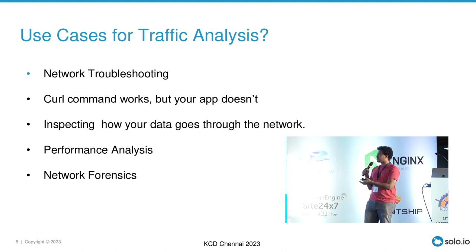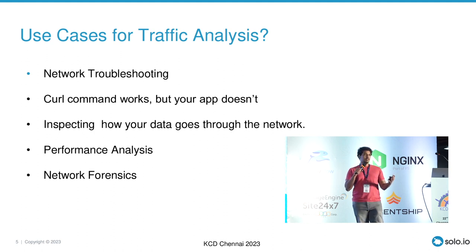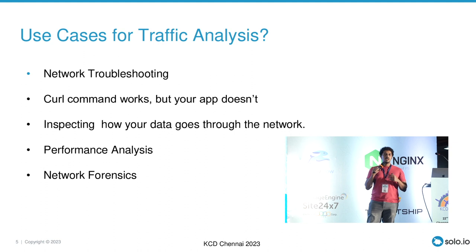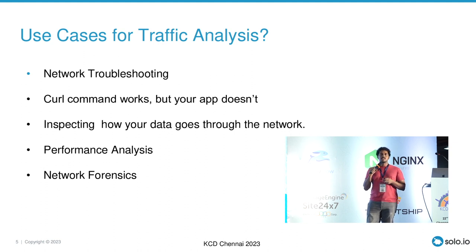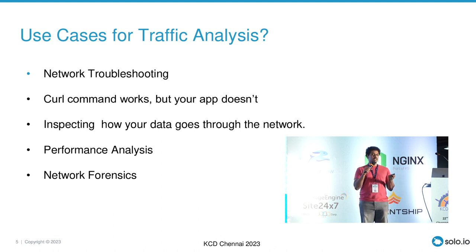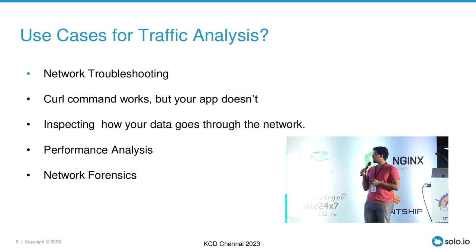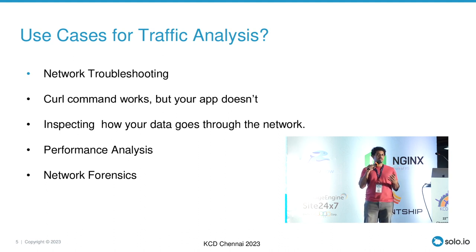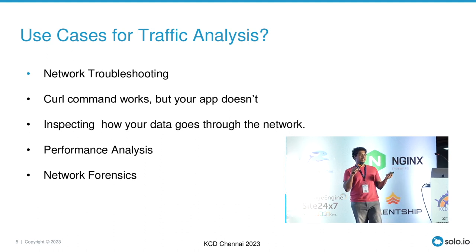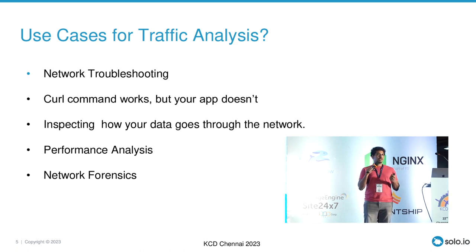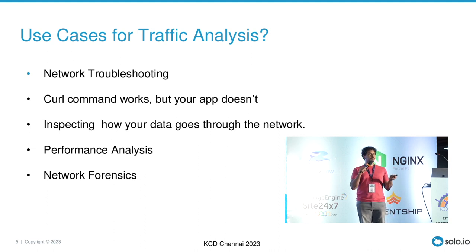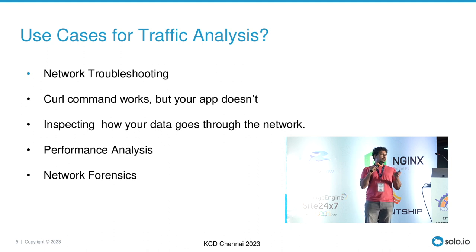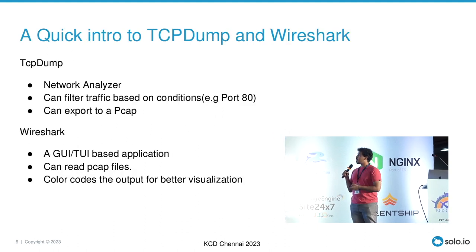So these are the use cases for traffic analysis. There is network troubleshooting, there is curl command works but your app doesn't. It's a very fair use case I have seen working with proxies. Proxies work in a different way compared to your curl command. Some are RFC based, some are not. So you have to be very careful while troubleshooting this. Each proxy works in a different way. So you can do performance analysis, you can do network forensics, like if your packet is not reaching a destination, where has it gone. But these were used mostly during the VM era of things. Not much during Kubernetes. I have never heard people using TCP dump on Kubernetes. You may use it on a node or something like that, but never in the cluster.